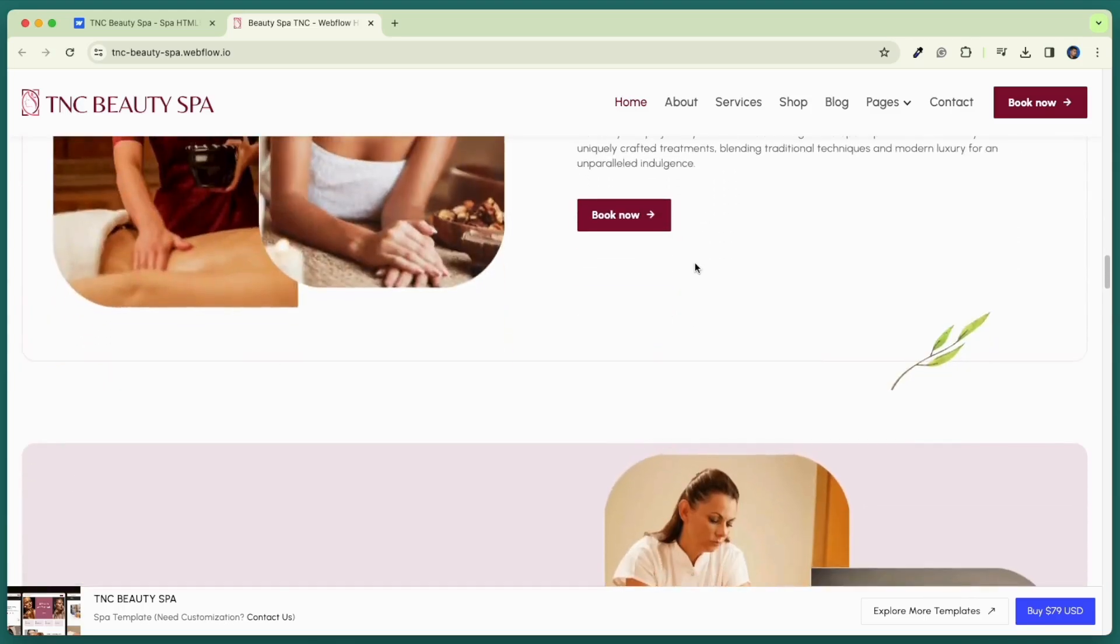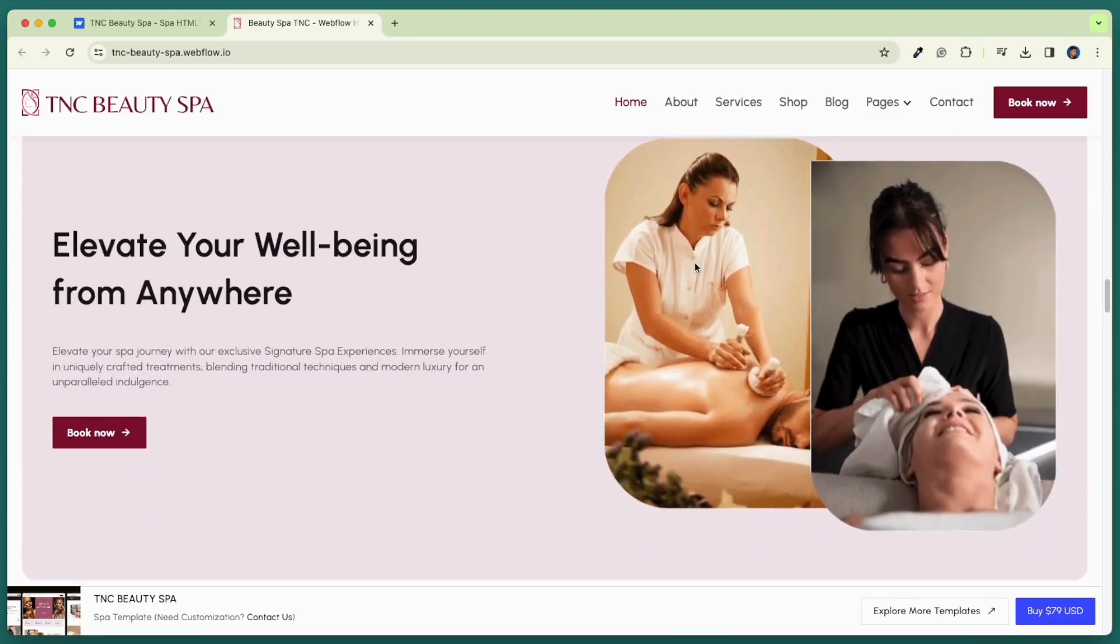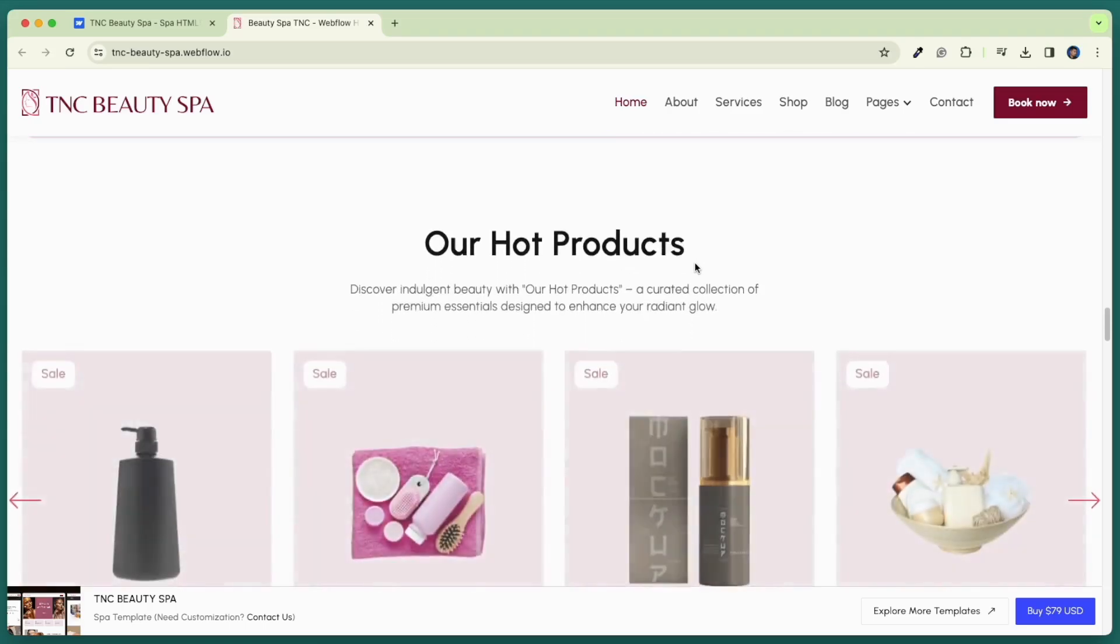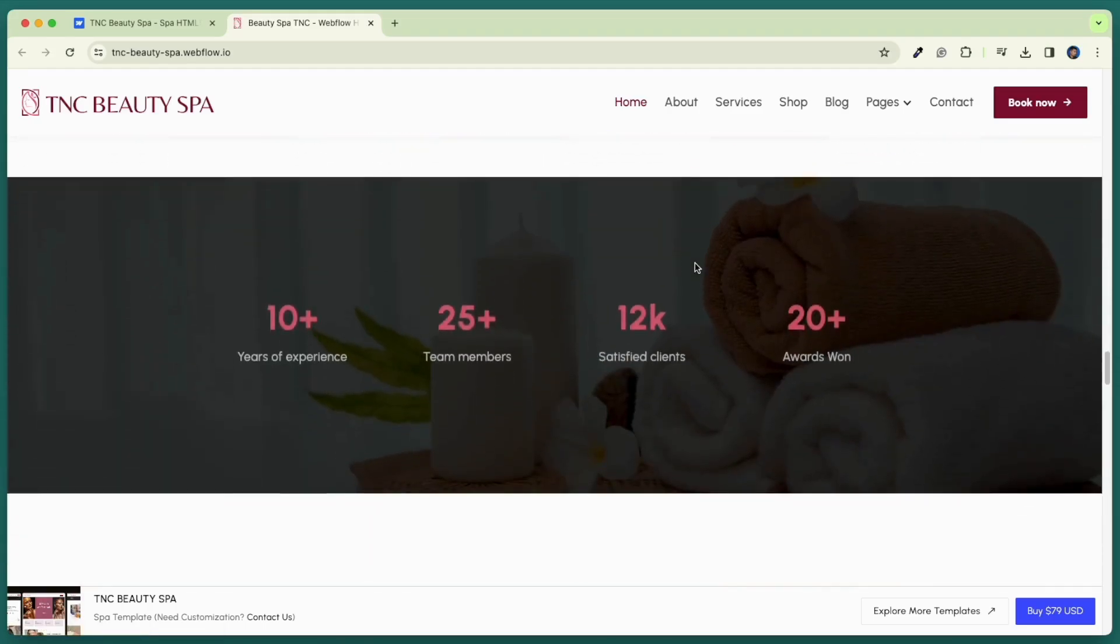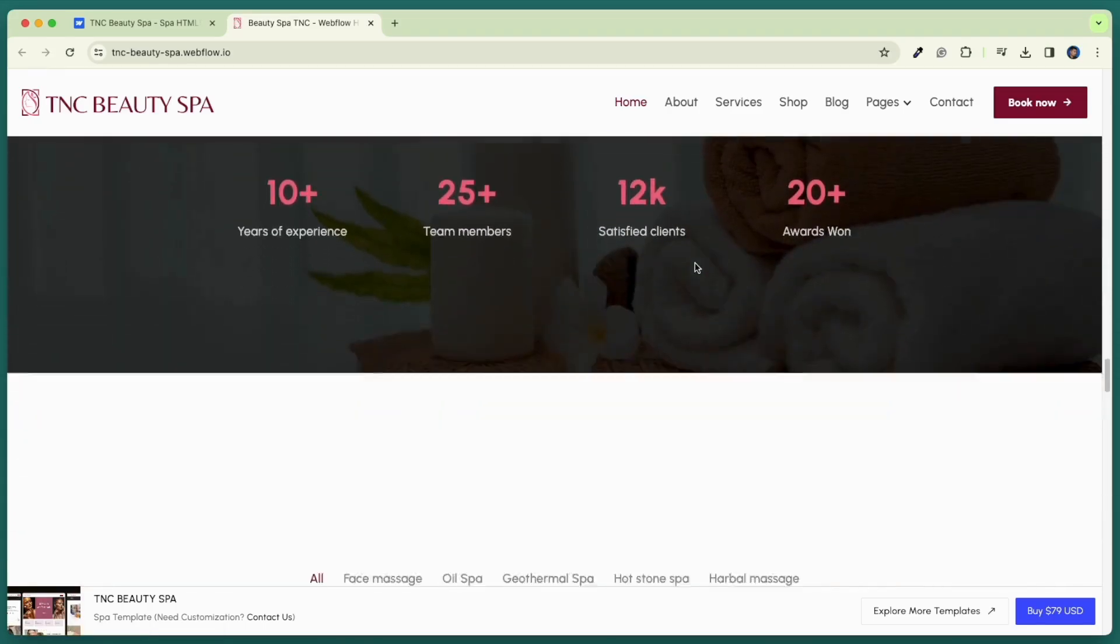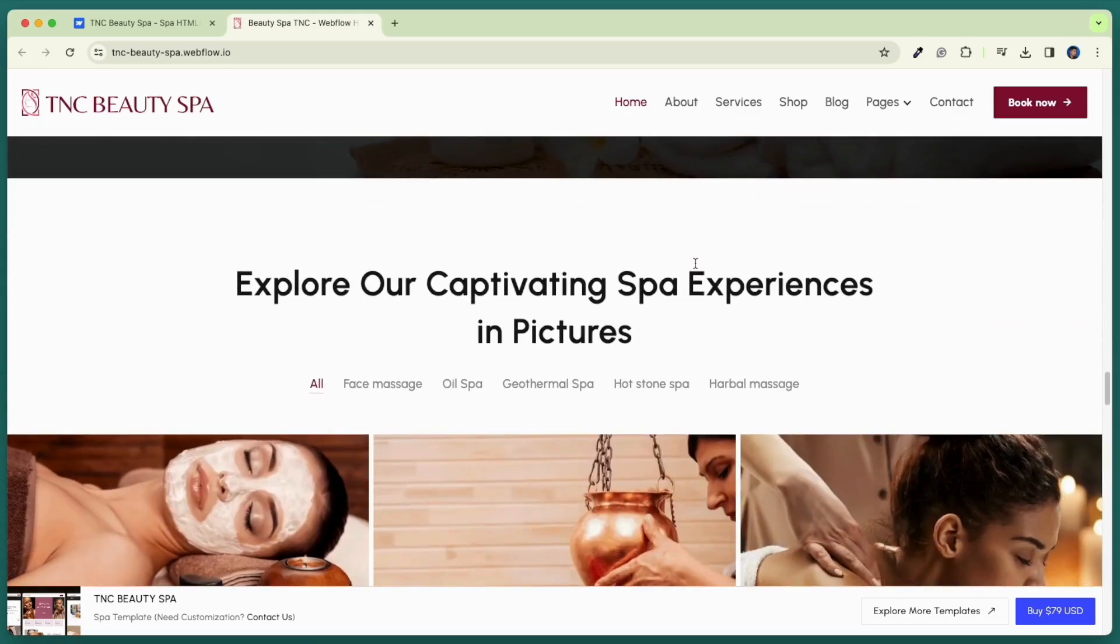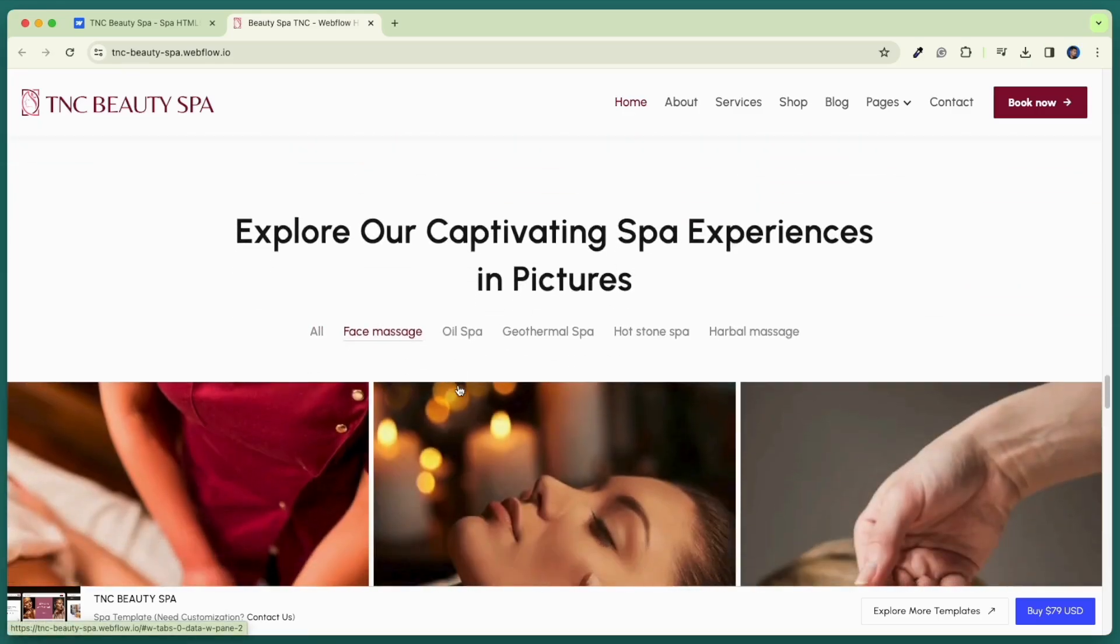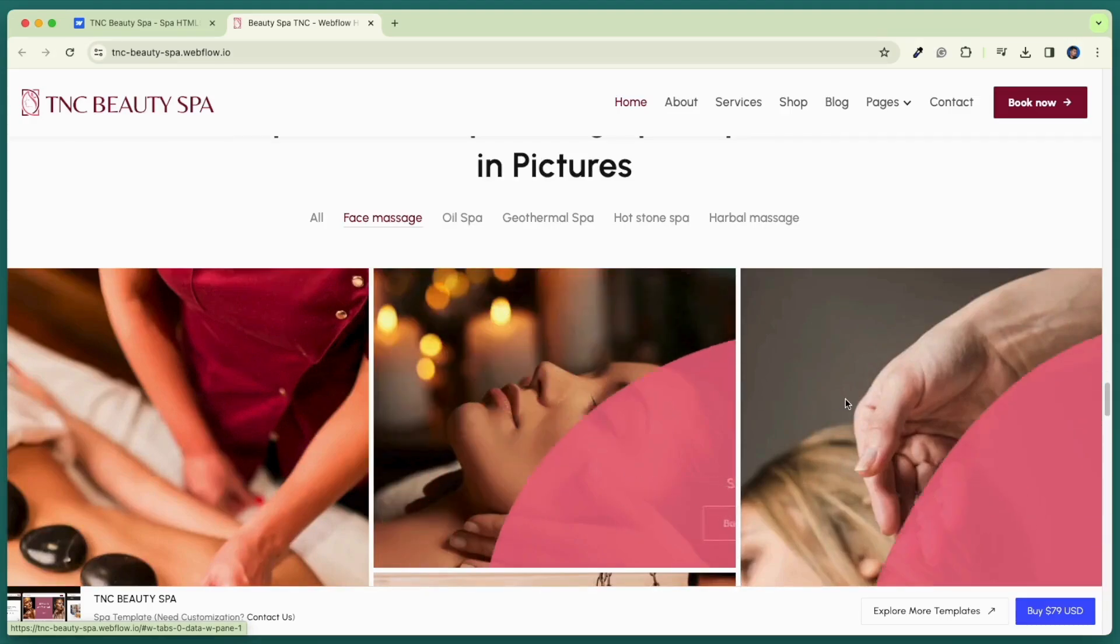The e-commerce feature of this template enables spa businesses to not only showcase their services but also sell them online and display service packages. It includes animations and sliders that add a touch of elegance to your website and make the user experience unforgettable.